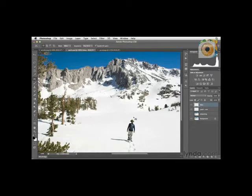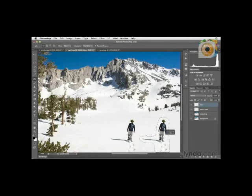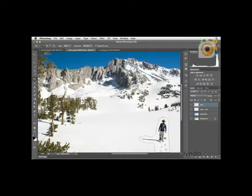We'll click on the new layer icon and double-click the layer name to name this hiker. The next step is to use this tool and just make a rough selection around the subject. This tool works really well when we're working with subjects that are in a pretty similar environment — we have all of this white snow here. I can then simply click and drag and drop the subject into a new location in order to move it.